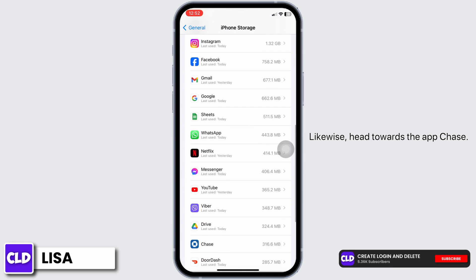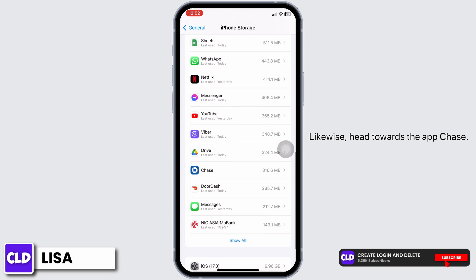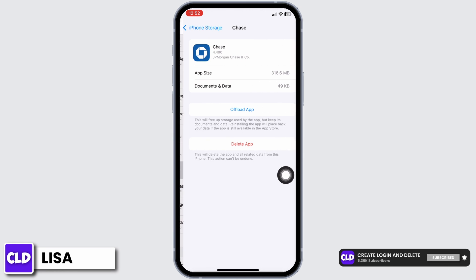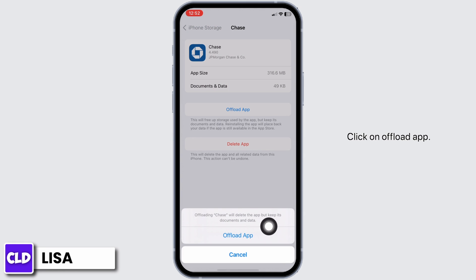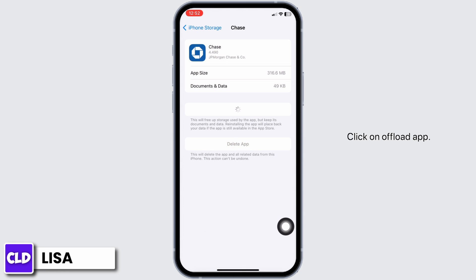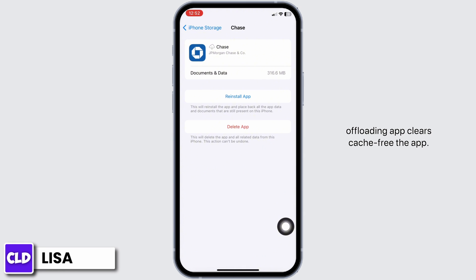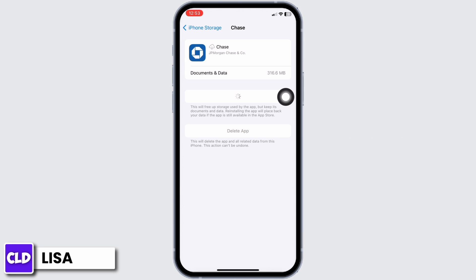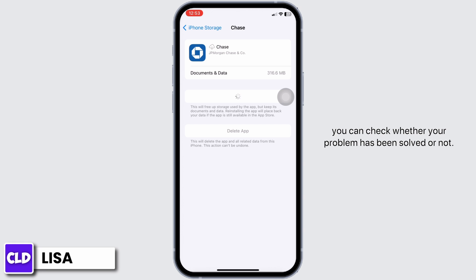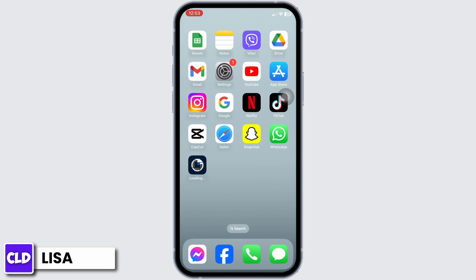Likewise, head towards the app Chase. Once you find it, open it. Now click on Offload App. Offload App clears the cache for the app. Now click on Reinstall App. After completion of the reinstallation process, you can check whether your problem has been solved or not.